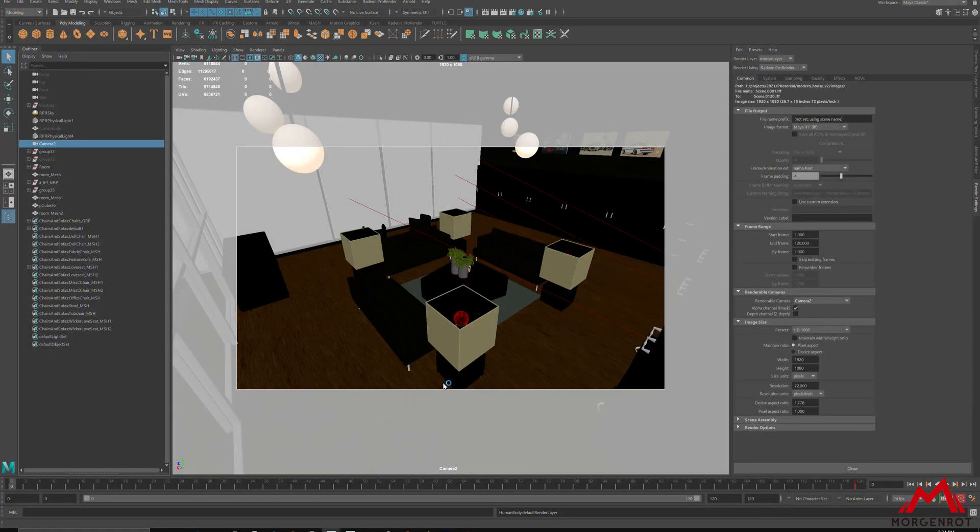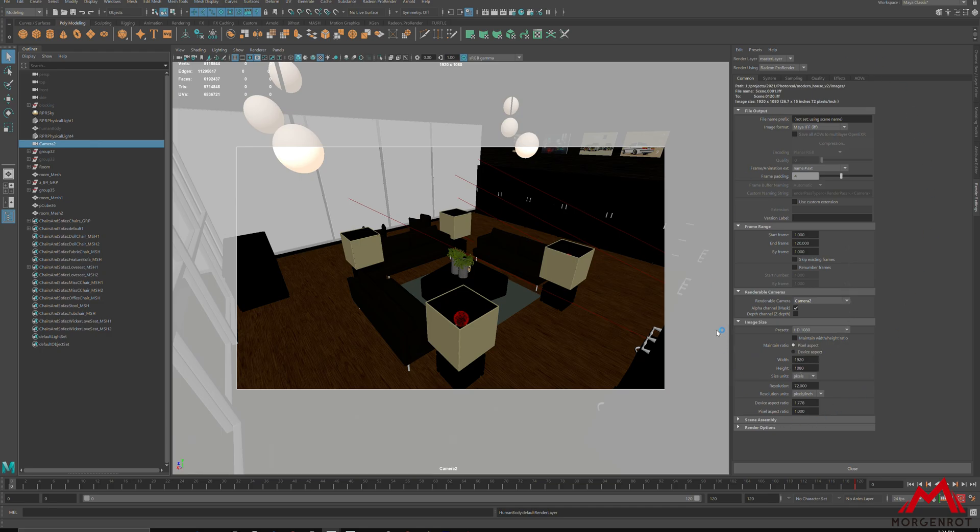First, you will need to make sure your render settings are on correct settings: Resolution, Start and End Frame, and Render Camera.